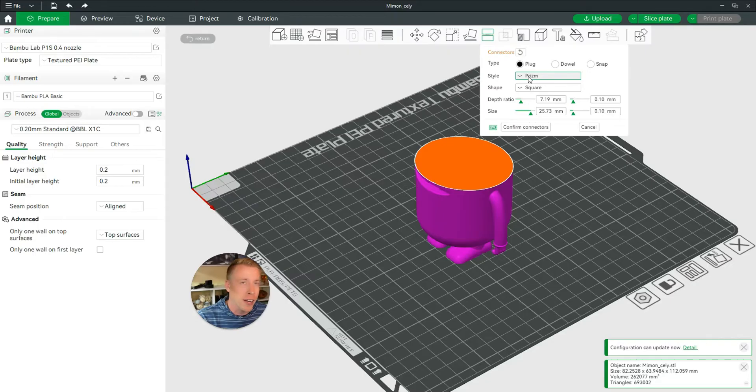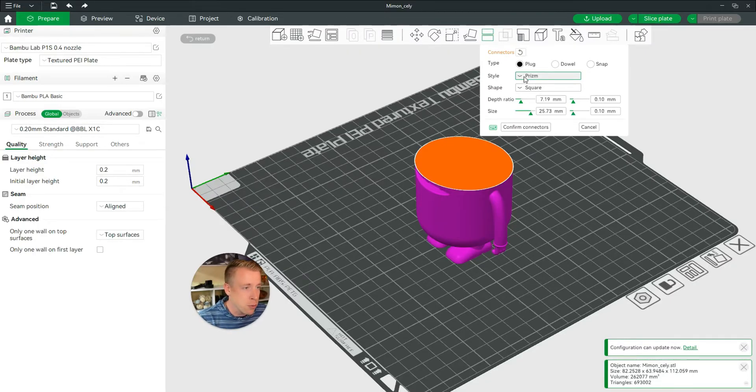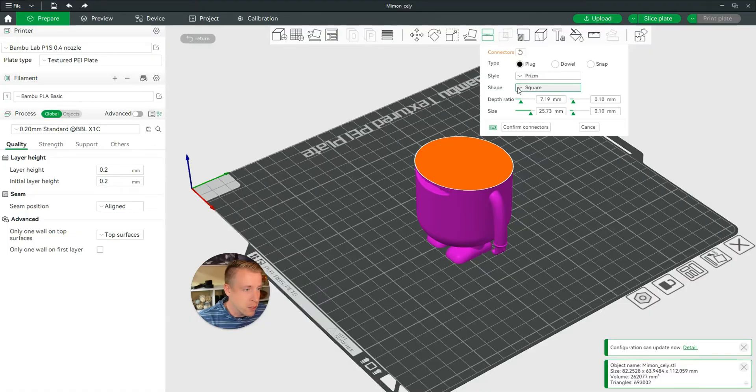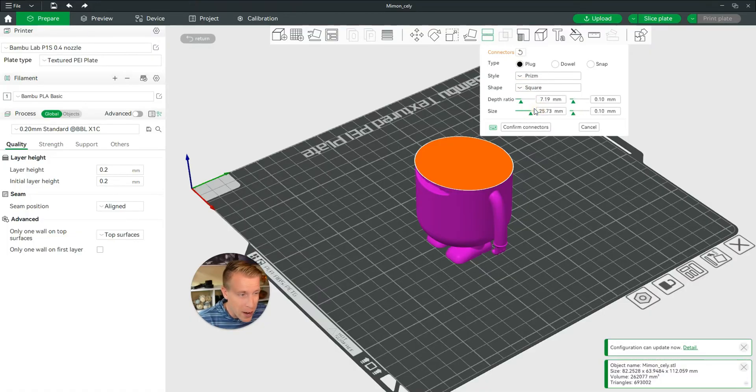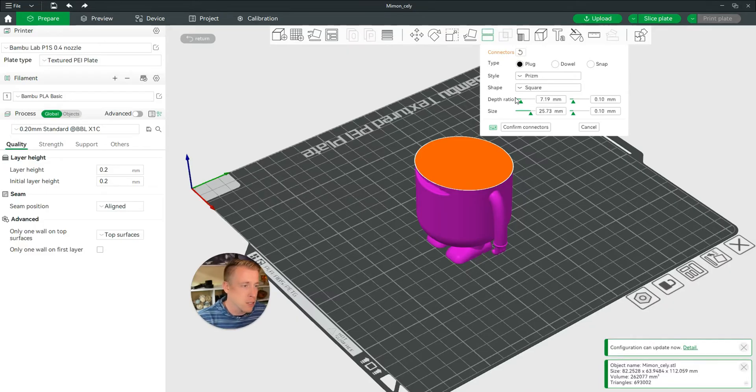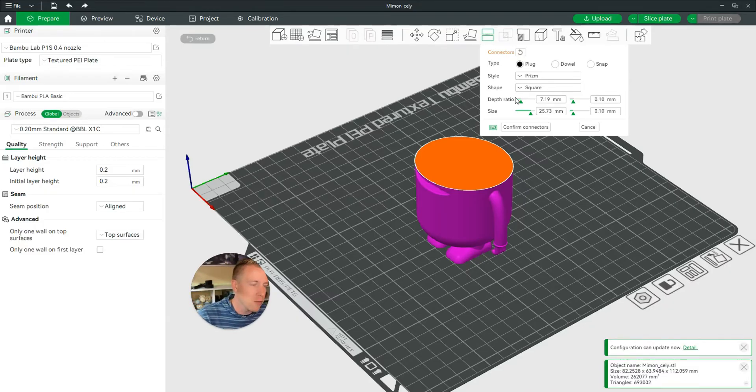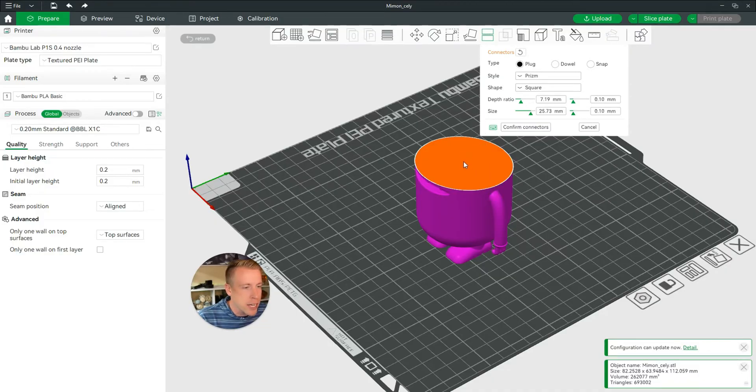So what I tend to do, and it's going to depend on your individual print, I'm going to keep it at the prism style. And I'm going to go with a square because I feel like that's the best as far as it not twisting and stuff. It's going to be totally up to you. And then click where you want it to be located.